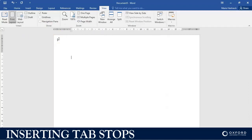Let me first give you an example. What if I want to type three things on this page without using columns and without using a table? I just want to type three things on this page and I want them to be on the same line, and I want to use the tab key on my keyboard. So say for example here I have the word 'Campus One.'